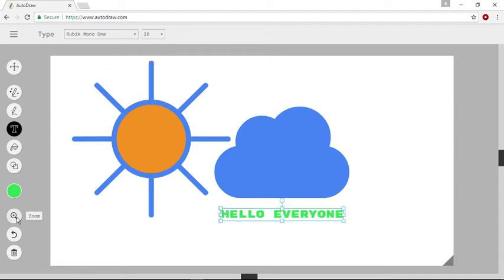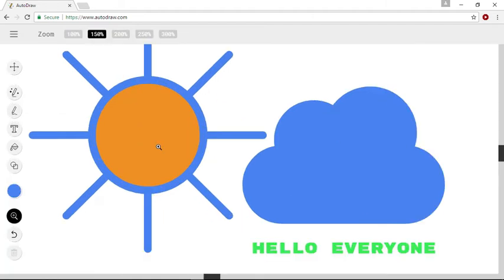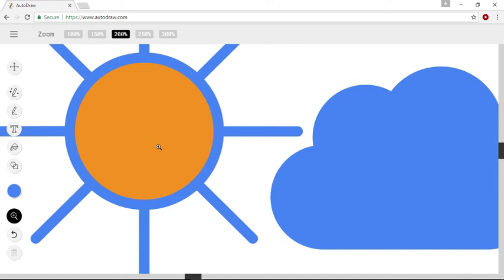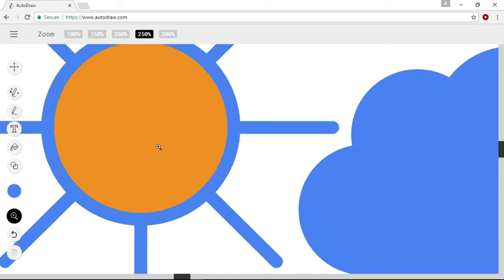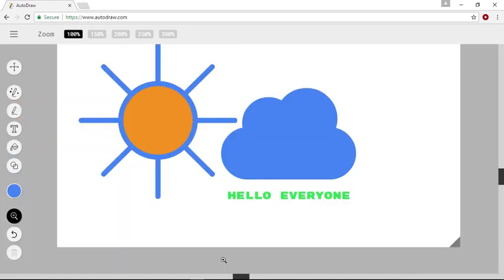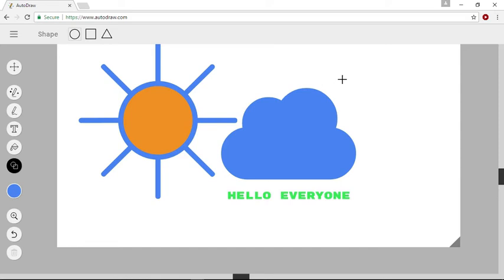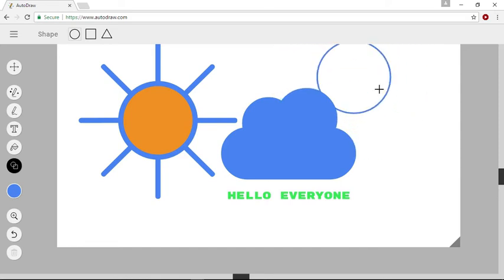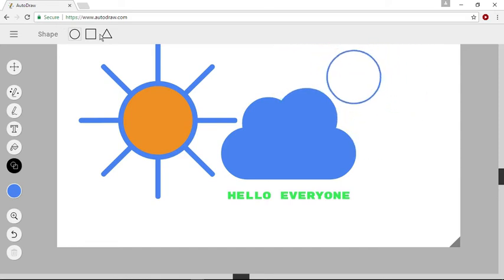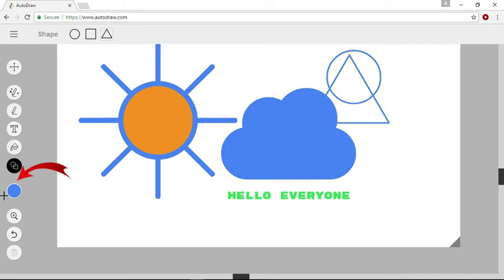You can use a zoom tool to zoom in on your drawing, and add shapes to the canvas and can also fill them with colors.